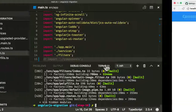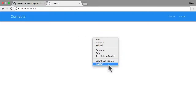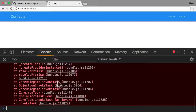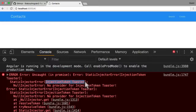Let's compile and take a look at the application. Refreshing the console, we're getting an injection error — a static injection error for the toaster — but that's what I'm going to fix in the next lecture.